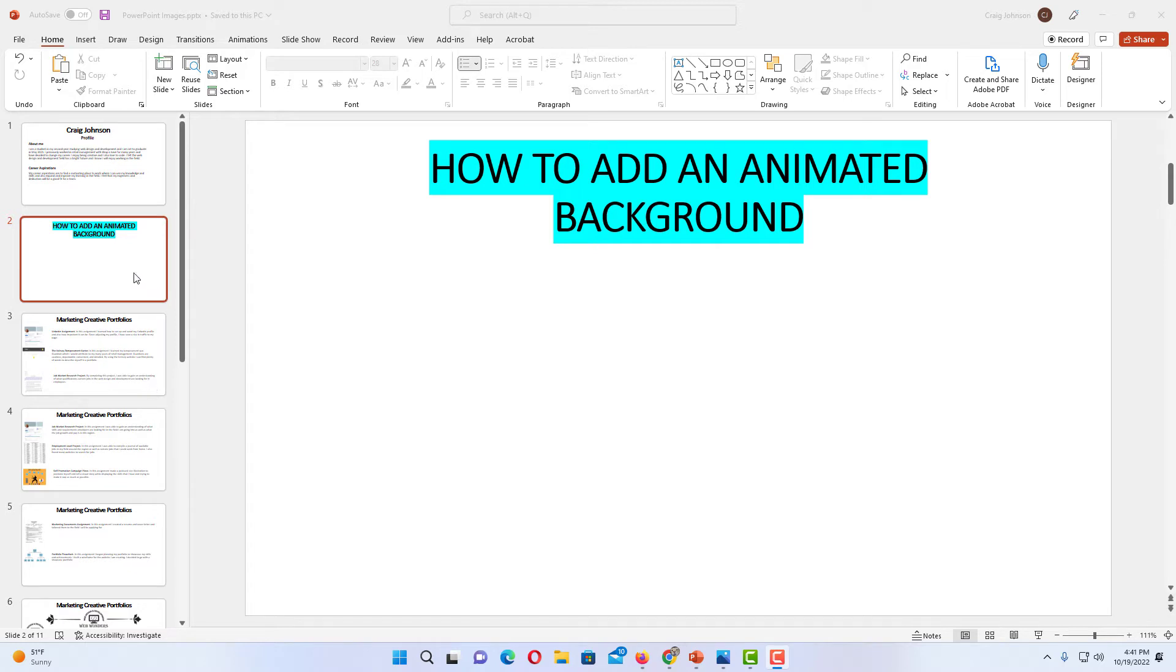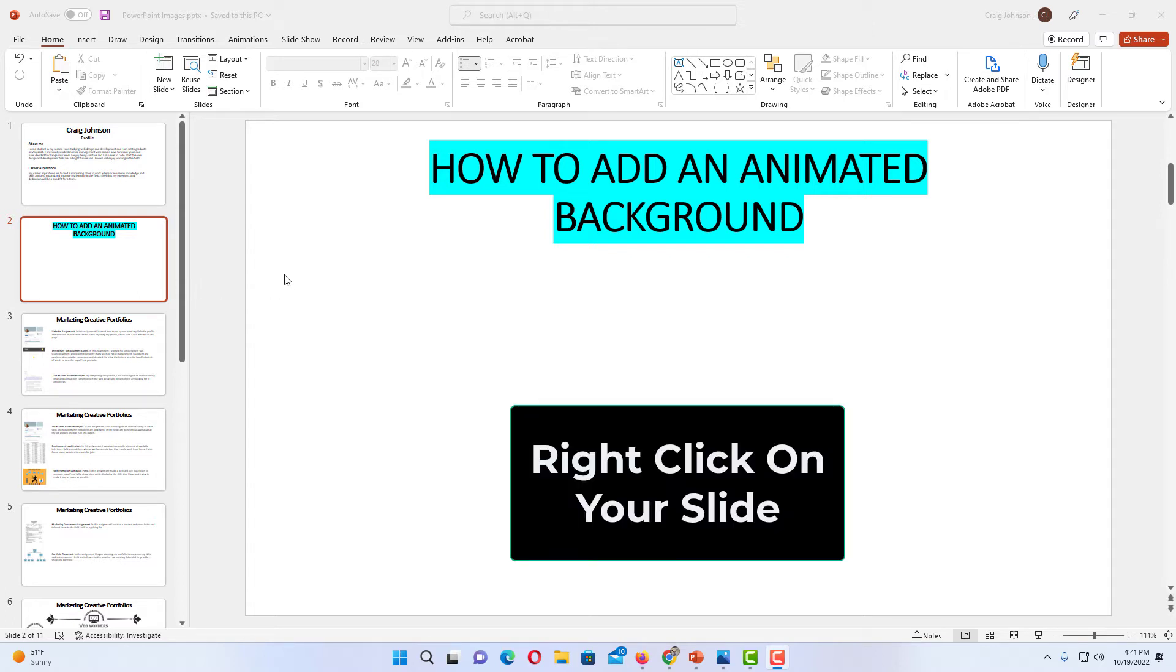I'm going to add it to my second slide here. I have that slide selected. Then I'm going to go over to my slide and right-click on it.